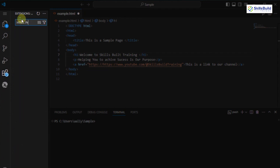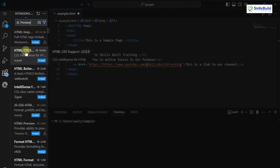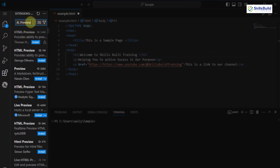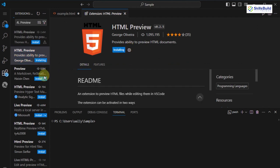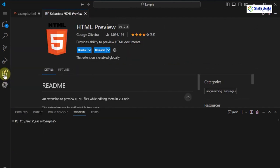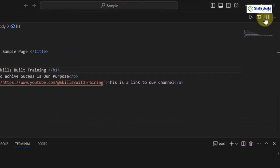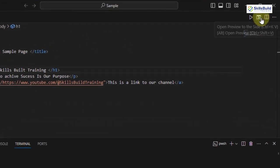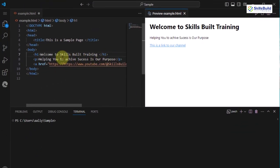Search for HTML Preview. There are many options, so pick the one that comes first in the search. Once installed, open your HTML file. Look for a preview pane to appear next to your code, or a button to activate the preview. The specifics will vary slightly depending on the extension you chose.